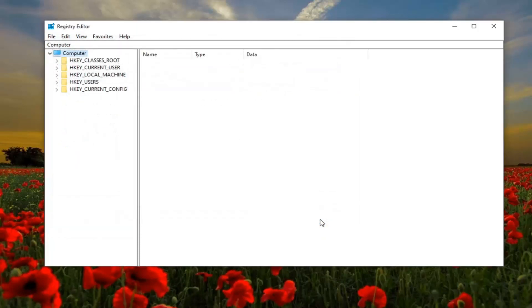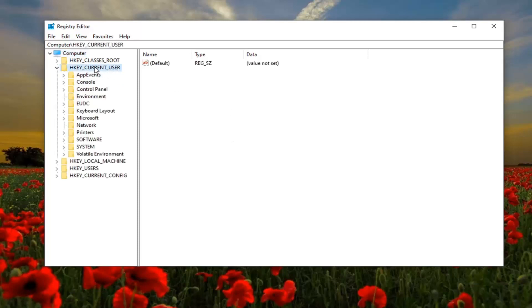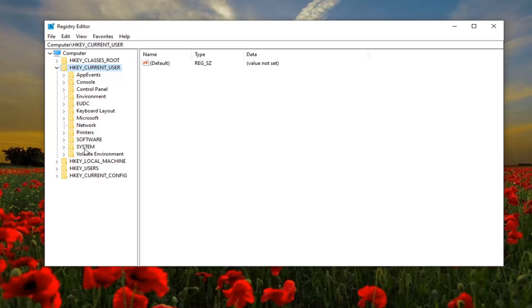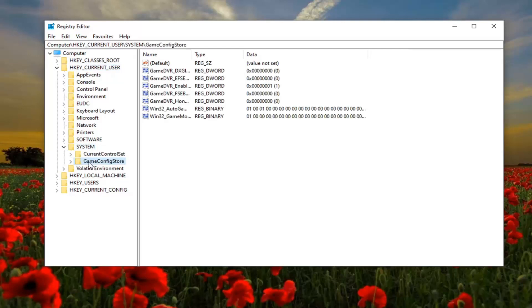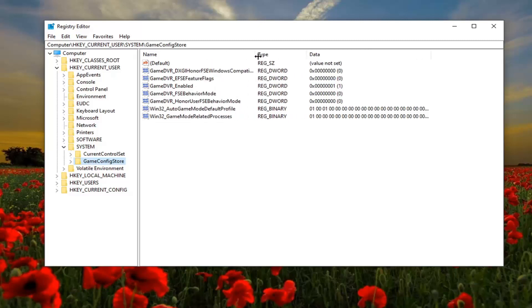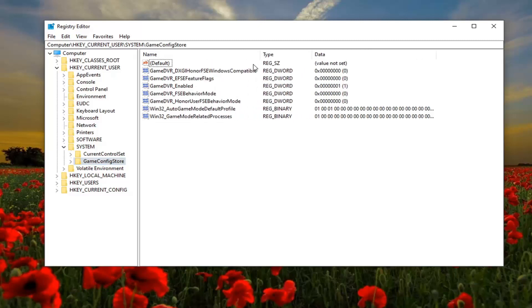Now ready to begin. You want to start by double clicking on the HKEY_CURRENT_USER folder. Do the same thing now for the system folder, same thing for game config store. Just go ahead and left click on that one time. Now on the right side you want to locate something that says GameDVR_Enabled.